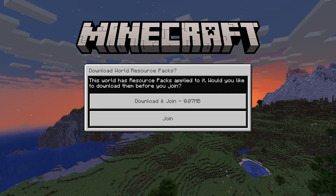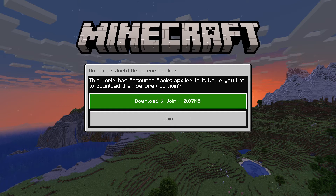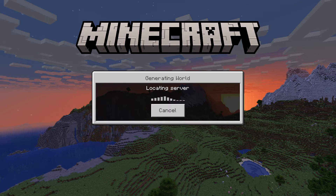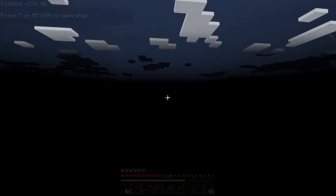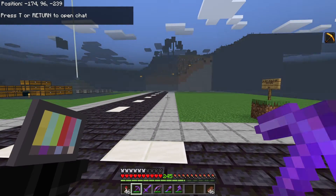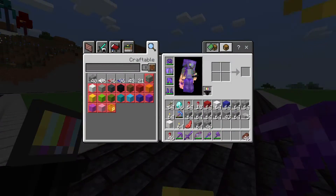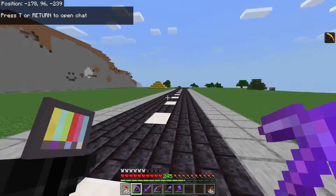Now you can hit Join and not download. If you do not download it, you will still have all the other resource packs from the server besides that one. And as you can see, now we have the LittleC Totem in our hands.